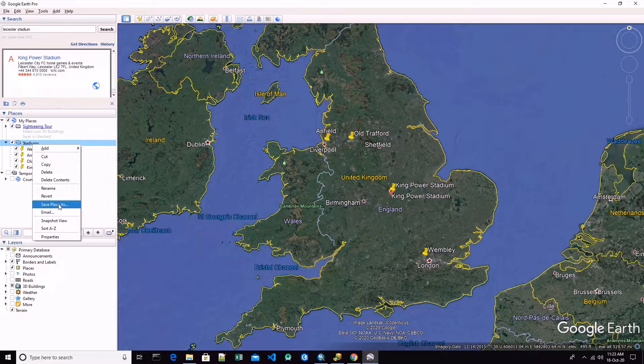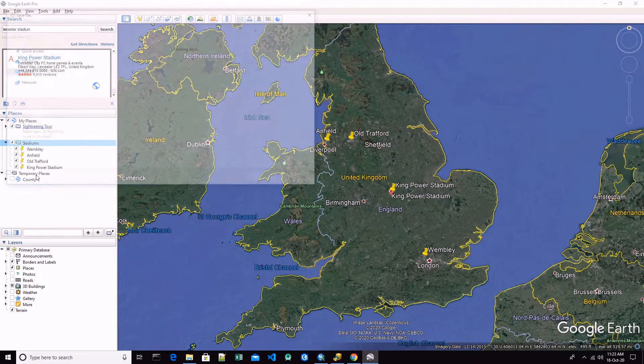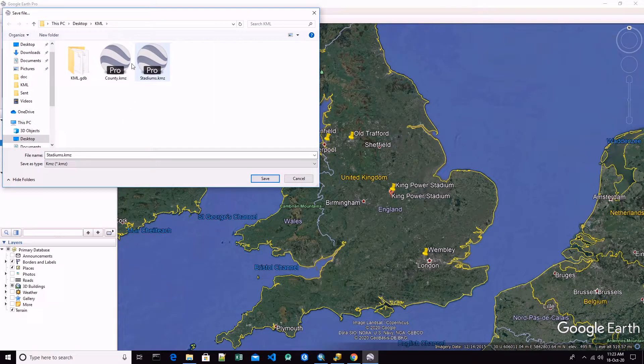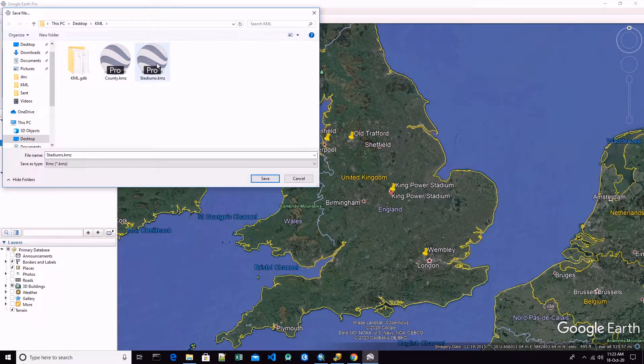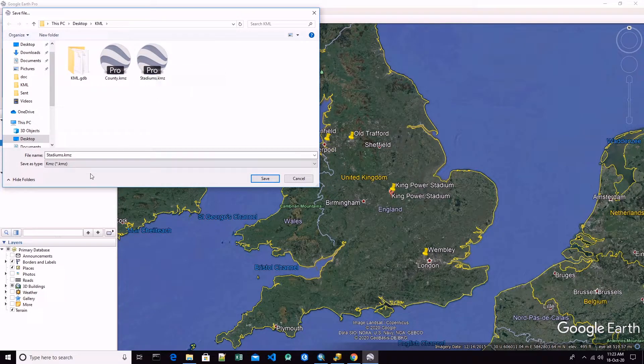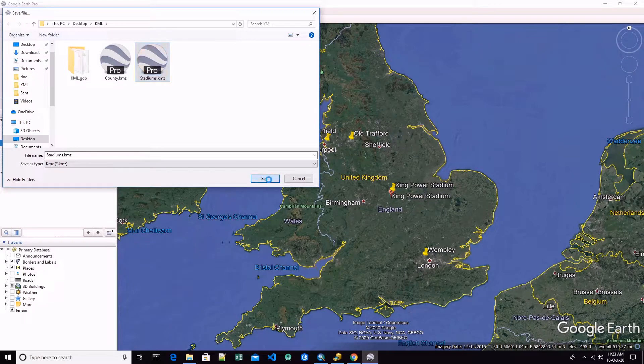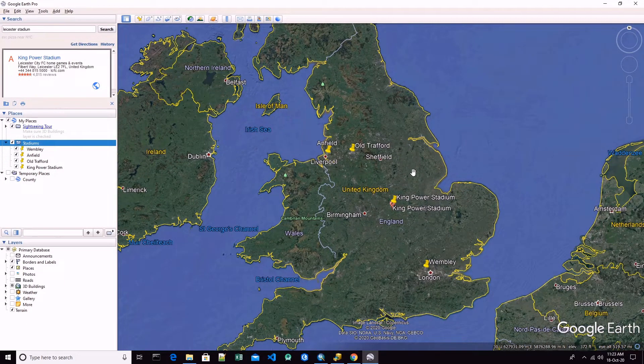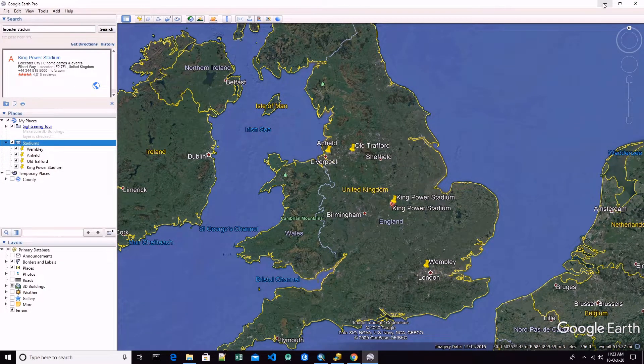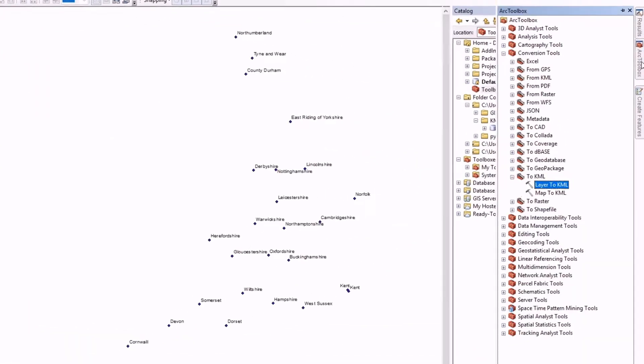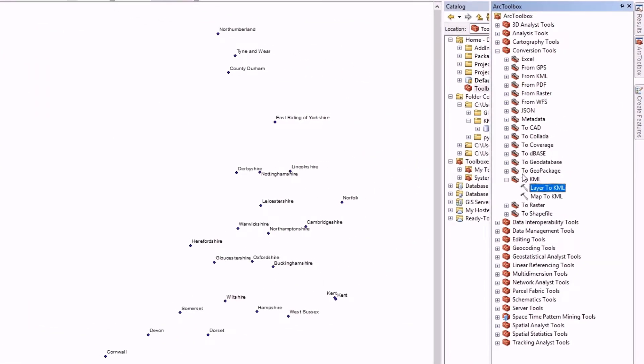I have already saved, but you have to save this data into a KML or KMZ file. Here we have the stadium, I'm going to replace it, it is the same thing. Now let's get back into ArcGIS and let's open our toolbox.